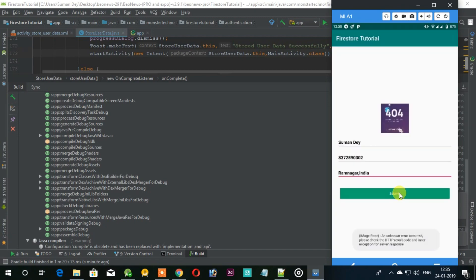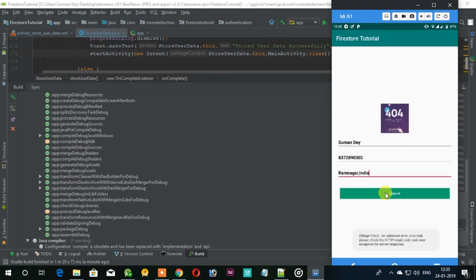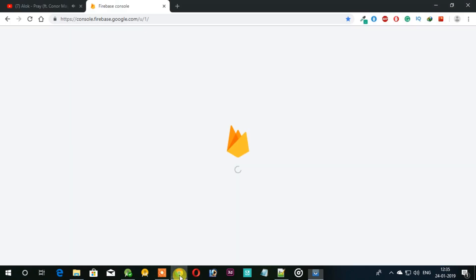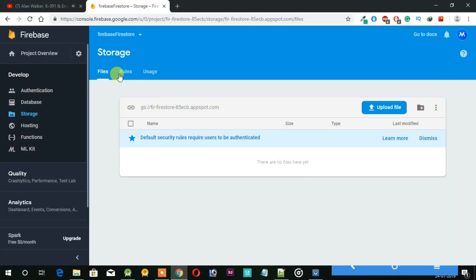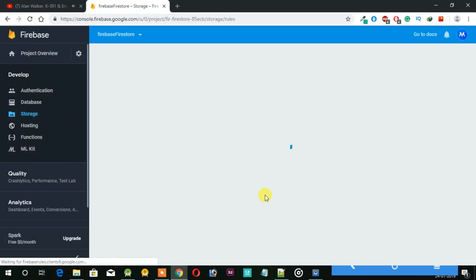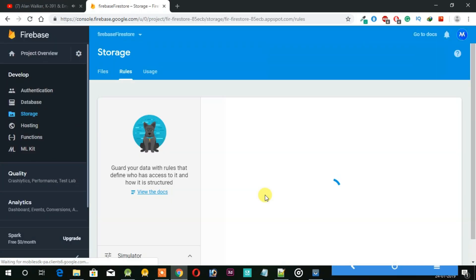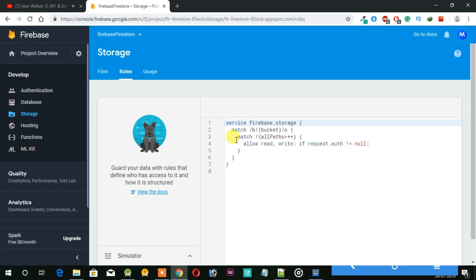Now we turn on the project and upload an image. As you can see, it's showing an error in image upload. So if you get this kind of error, then open your Firebase and open Storage. Here enable storage and set the rules like this.